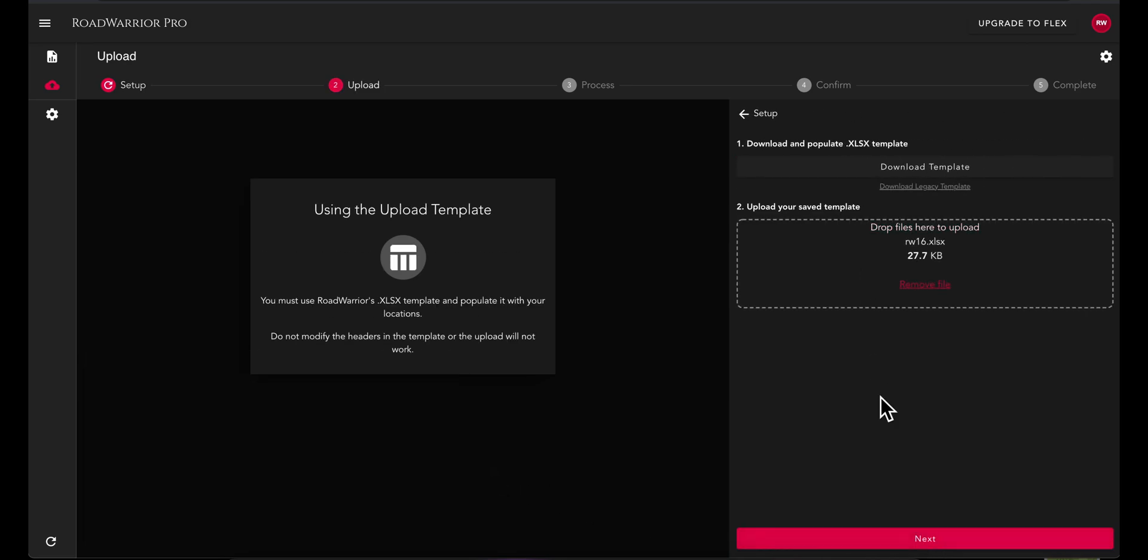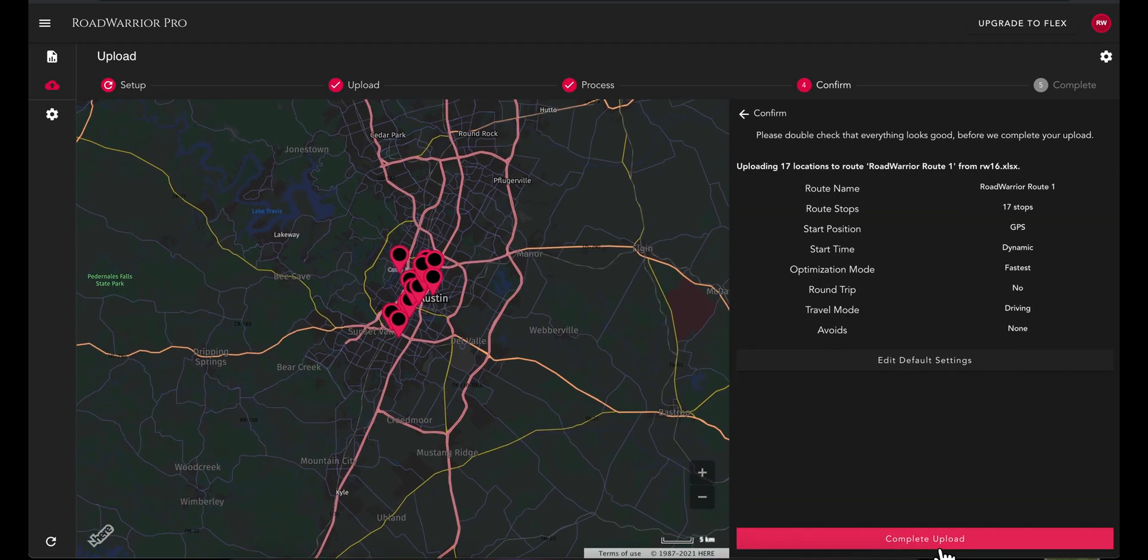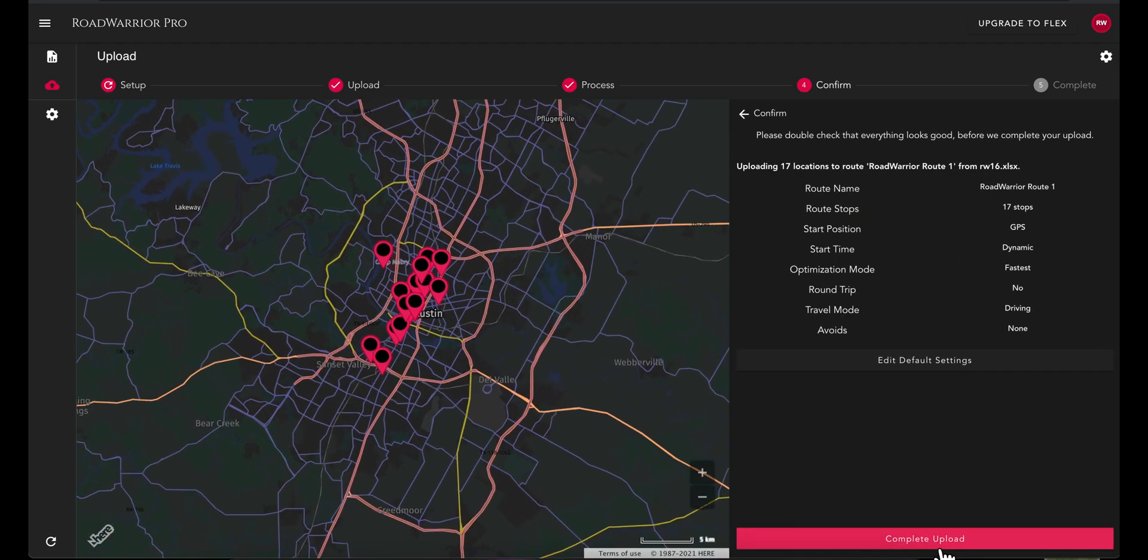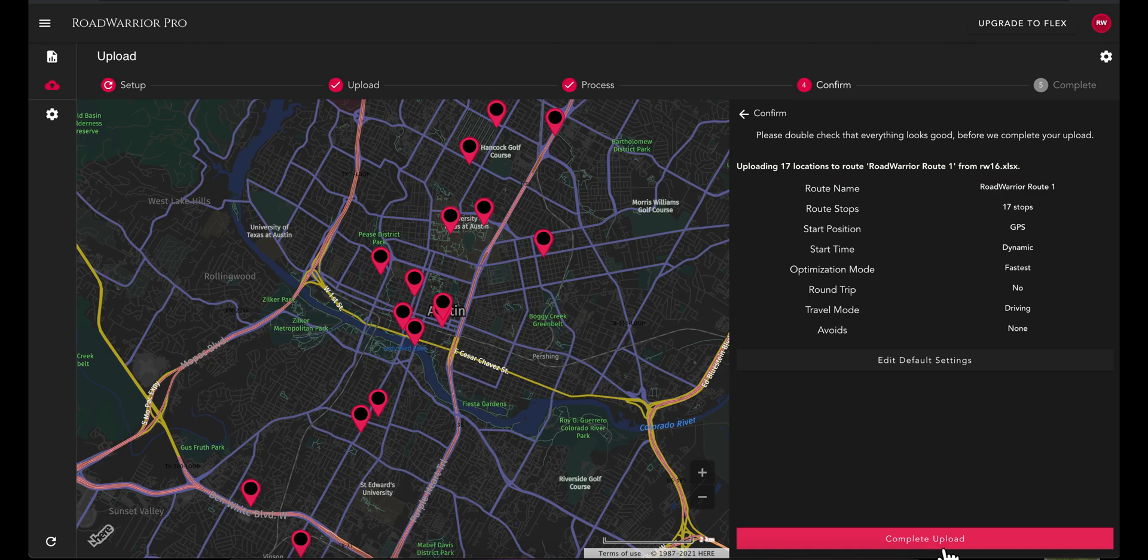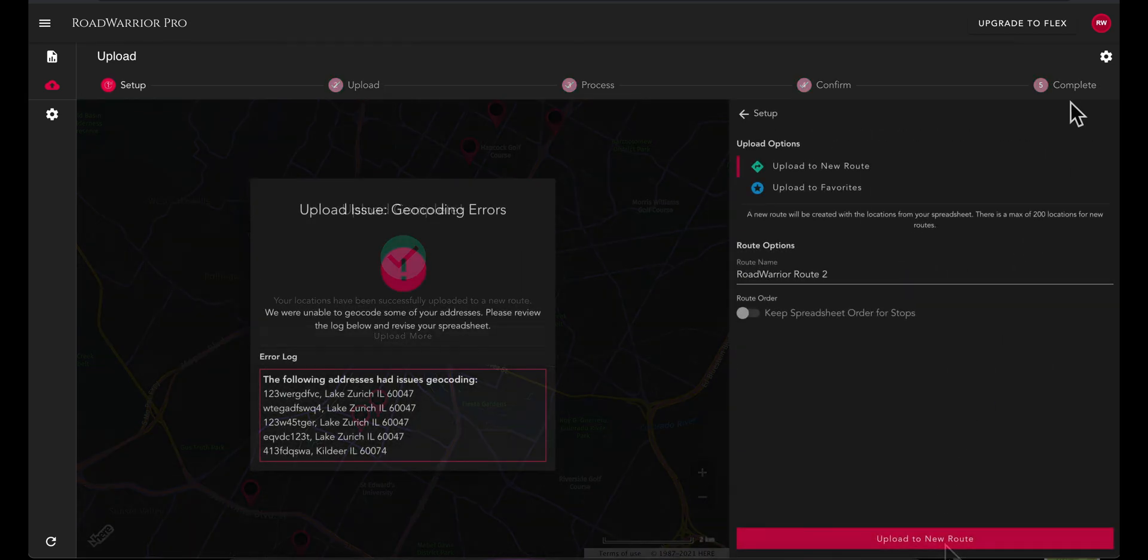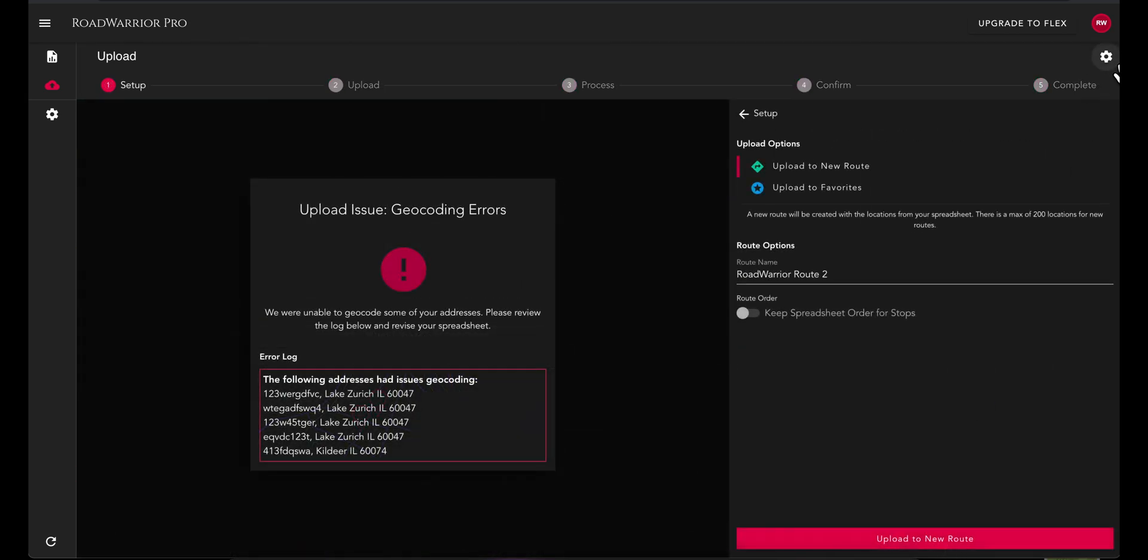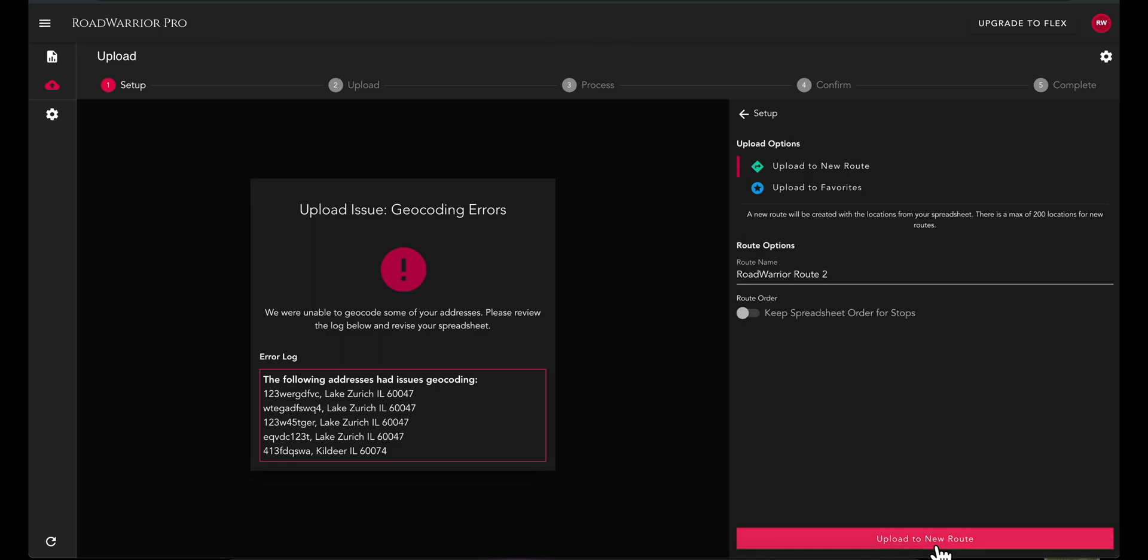Here, you can upload your spreadsheet data with our new intuitive upload process. If you receive an error upon upload, you can correct any missing or incorrect addresses on the fly with the fix issue on error setting. After enabling this setting, you can retry your upload.